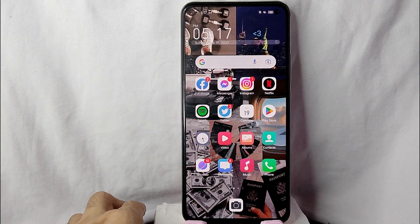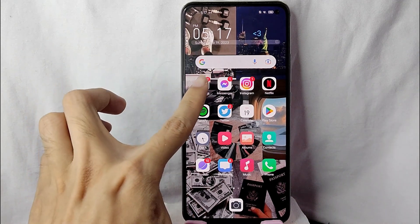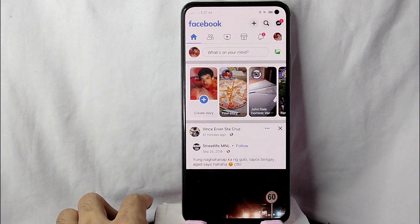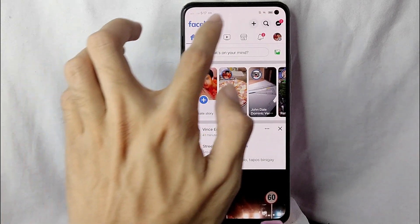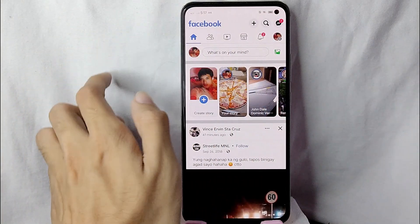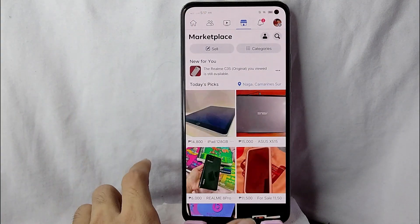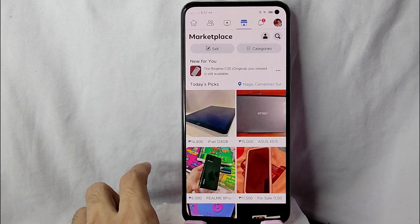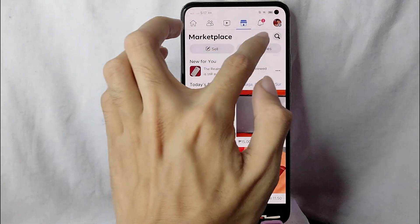First, you need to open your Facebook application and log in with your Facebook account. The next thing you'll need to do is go to your Facebook Marketplace by tapping on the Facebook Marketplace button, and you will be directed into the Marketplace.